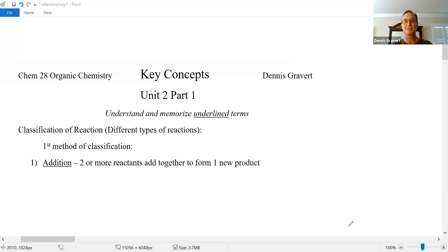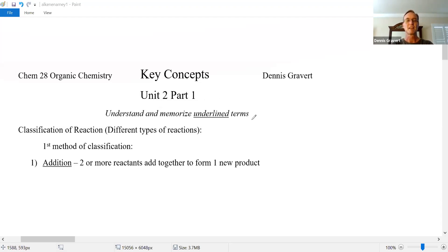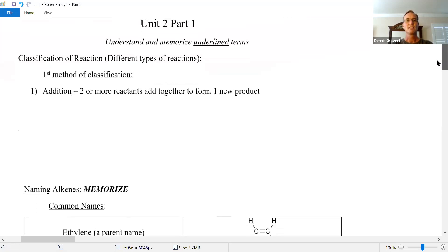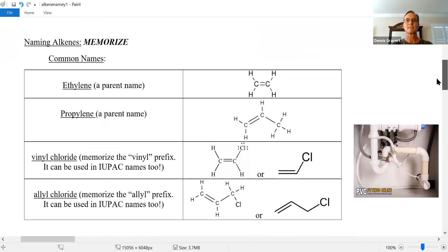Hi everyone! Let's talk about organic chemistry, specifically about naming alkenes — carbon-carbon double bonds. We're in Key Concepts Unit 2, Part 1. In a previous video we talked about classifying reactions, so go to those key concepts and scroll down until you see naming alkenes.